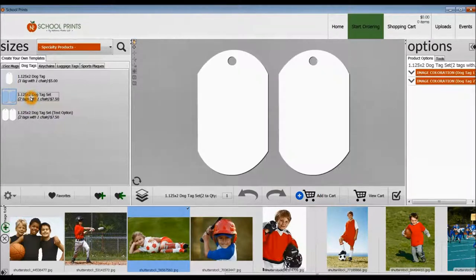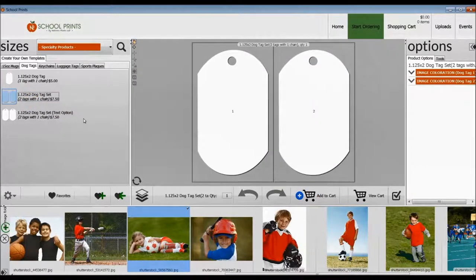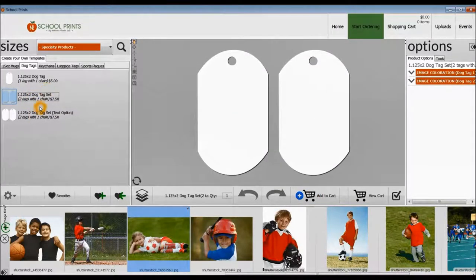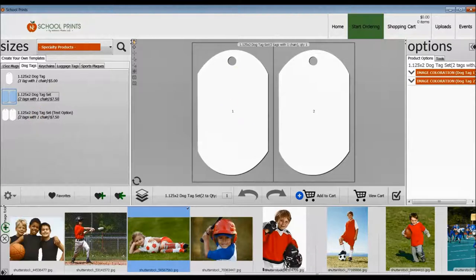You can also rotate the image to avoid the hole as another option for you. And there's even a text option here too.